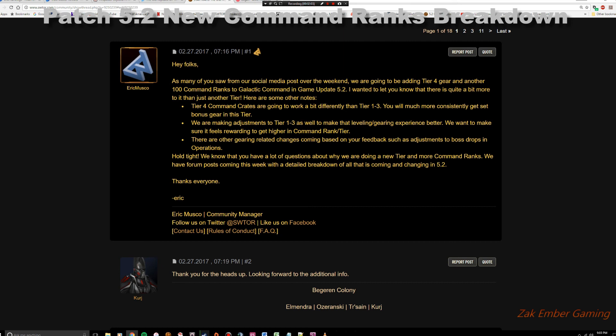That's kind of important with tier 4 will be treated differently than tiers 1 through 3. Tiers 1 through 3, they're trying to make it an easier gearing experience. They don't really elaborate too much on either one. Now guys, right off the bat, let's just talk about the elephant in the room. CXP as a system is one that almost universally players don't like.